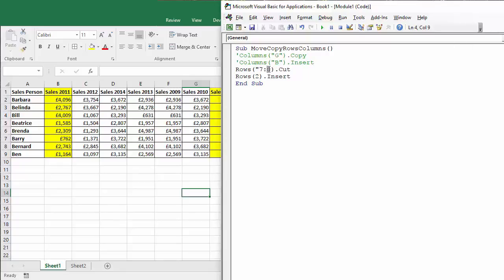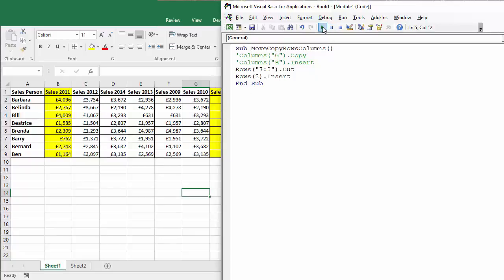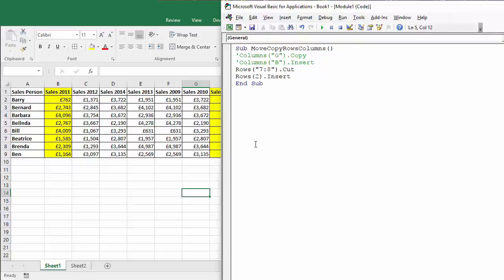Do put it in the quotation marks. Single row, quotation marks not needed. A range of rows, you do need it. So I'm going to cut them. It'll be copy to copy them, obviously cut to move them. So I'm looking at Barry and Bernard now being at the top of the list. Let's see if that works. Barry and Bernard are at the top of the list.